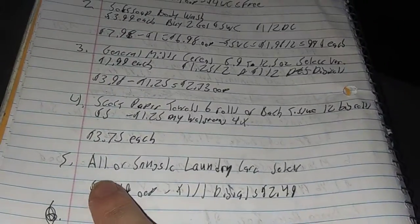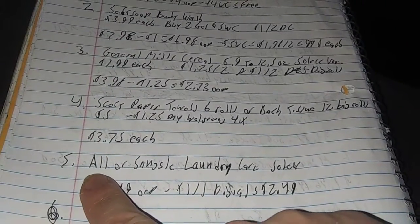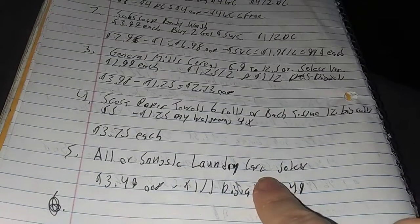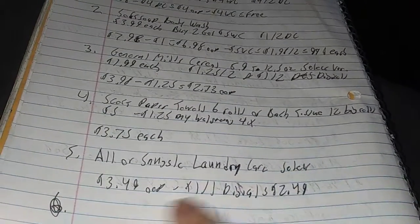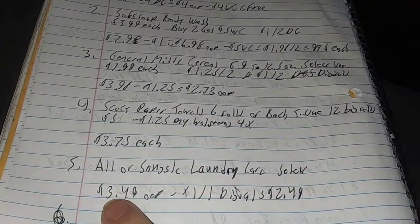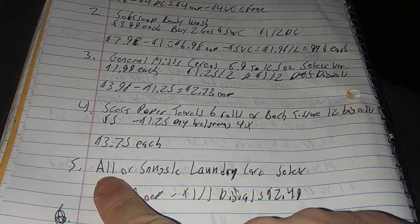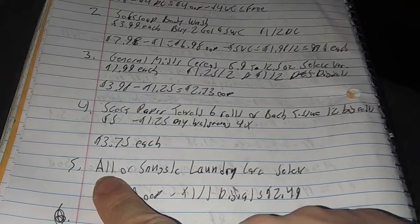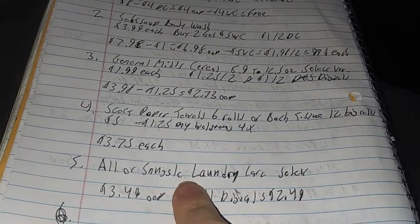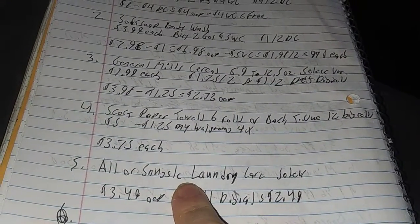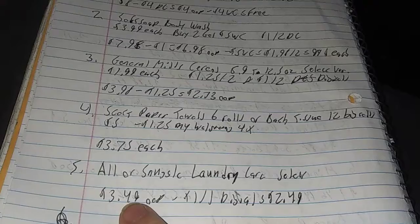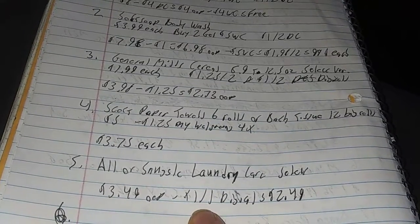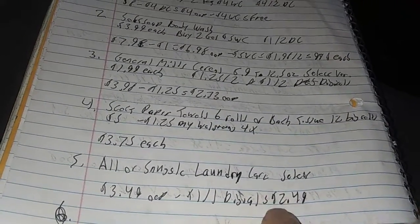And last deal. All or Snuggle Laundry Care, select varieties, $3.49. You can get All laundry detergent, whatever it's called, the packs. Snuggle Laundry Care, you can get that too. $3.49 out of your pocket, dollar off digital. So make it $2.49. That's not bad at all.